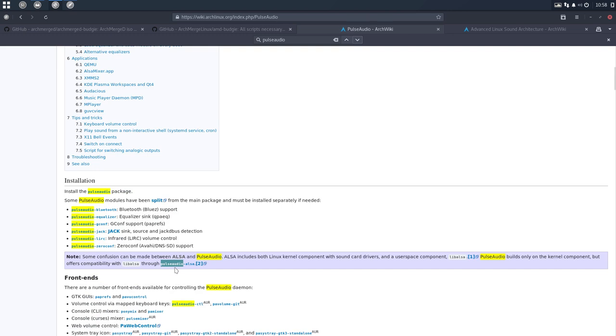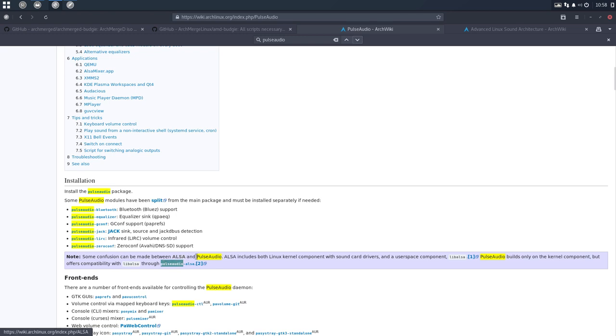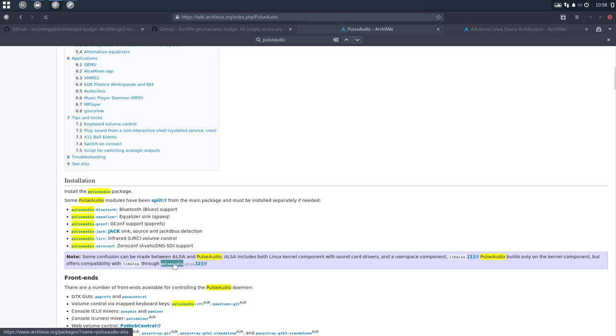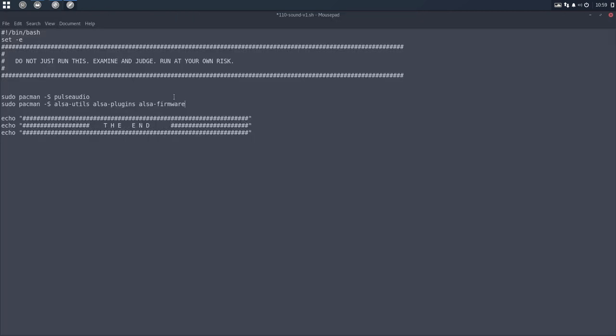So PulseAudio is actually enough because you don't know what you're looking for. And let's click here. So these are all the PulseAudio elements. And here you have something that I want to install, the PulseAudio ALSA. Some confusion can be made between. ALSA includes both Linux kernel component. PulseAudio builds only the kernel component, but also offers compatibility with the ALSA through.